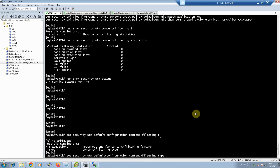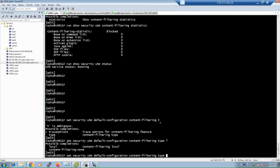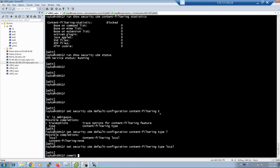To start the configuration, we enable the UTM content filtering feature. Unlike anti-virus and anti-spam, this feature does not require any license. Using the command 'set security utm default-configuration content-filtering type', we have the option to enable or disable content filtering. With the 'local' keyword as the default, you activate content filtering based on local policies, then commit.